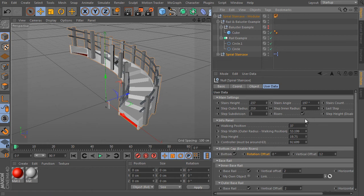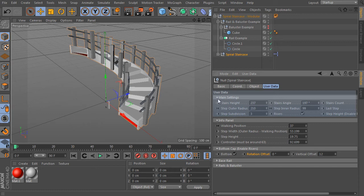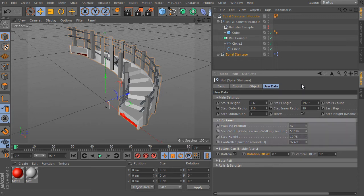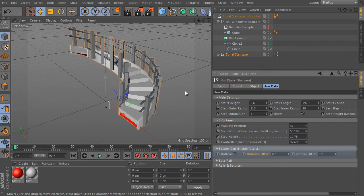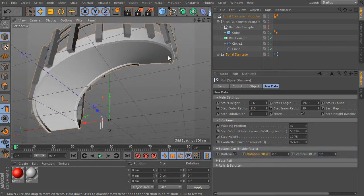The object settings are really very complex and divided into several groups. The main settings group controls the main parameters such as height, stairs angle, stairs count, outer radius, and so on. The info panel tells you how correct the generated staircase object is — it calculates a ratio between step height and width, and the result must be around 63. Here's the bottom cap group, which controls the bottom cap of the staircase. We can turn the cap on or off.